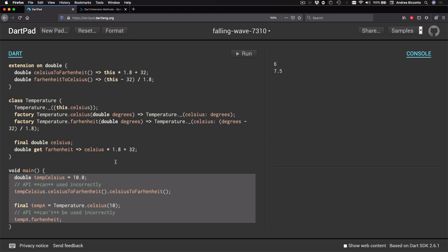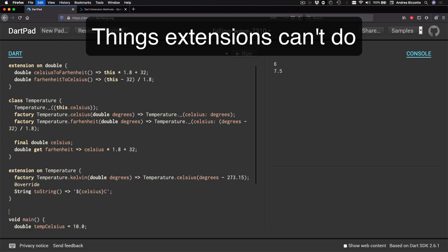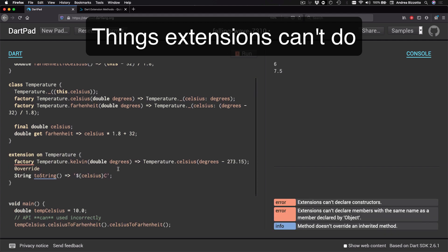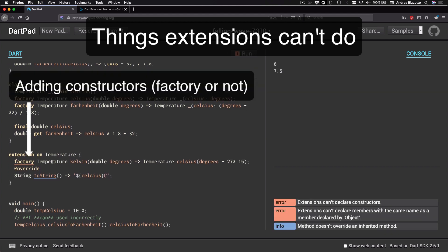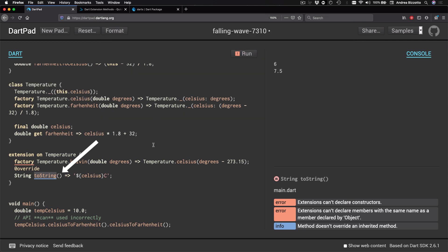And while there are many things that extensions can do, there are also other things that extensions cannot do, or at least not currently. And things that we cannot do include adding constructors to extensions, whether they are factory constructors or not, and extending interfaces or methods from base classes.